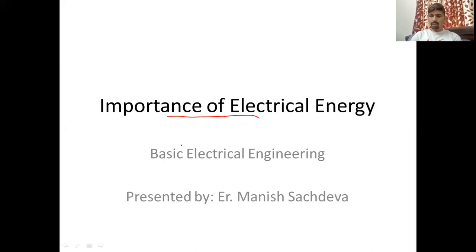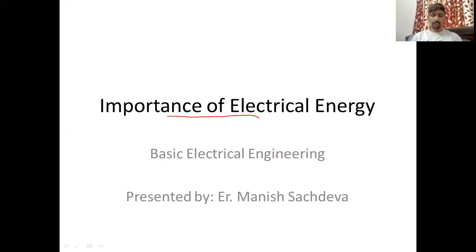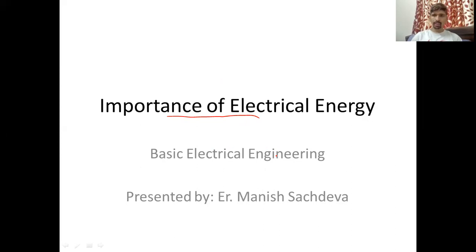Last time we discussed the topics of AC circuits and DC circuits, but today we are going to talk about how our supply comes to home — that is basically electrical energy, how it is generated and how it is distributed to all the consumers.